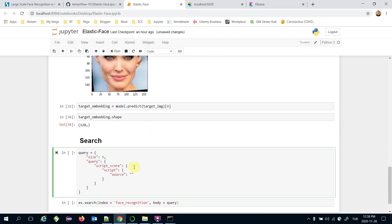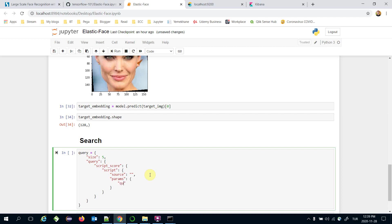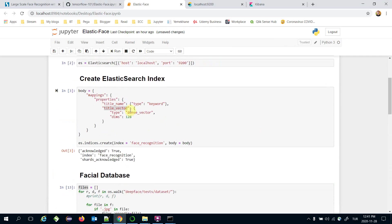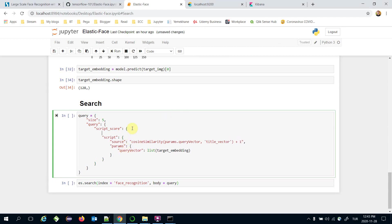Inside script_score, the 'source' defines the similarity metric calculation, and 'params' is a dictionary under which I define 'query_vector' set to the target embedding. In the source field I use cosineSimilarity, passing params.query_vector and comparing it against the 'title_vector' field in the index. Adding a value of 1 transforms the cosine similarity to cosine distance, which is why I add 1 here. I also need to add the query key at the same level as script.